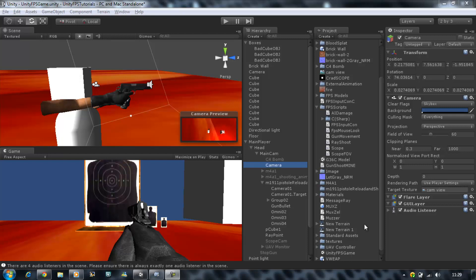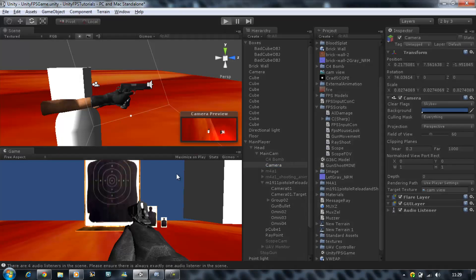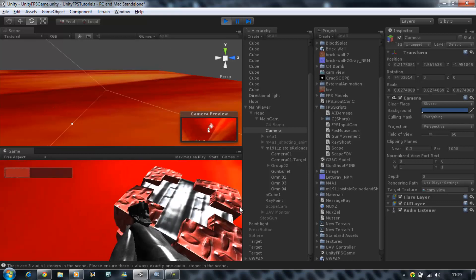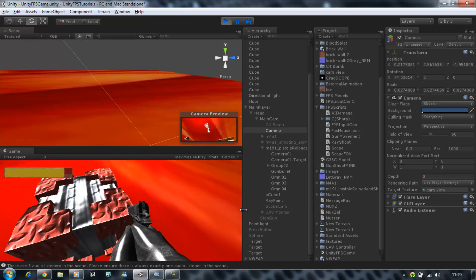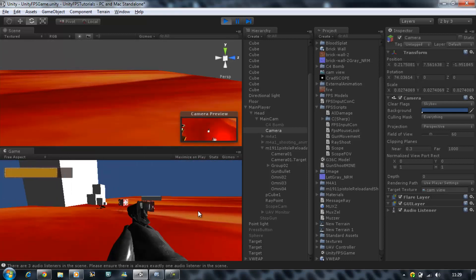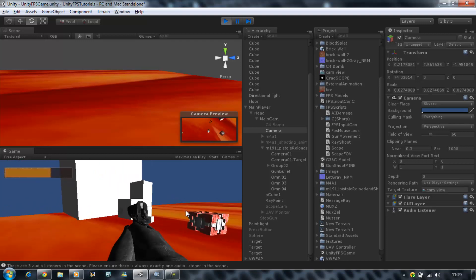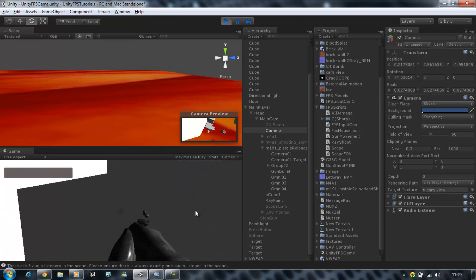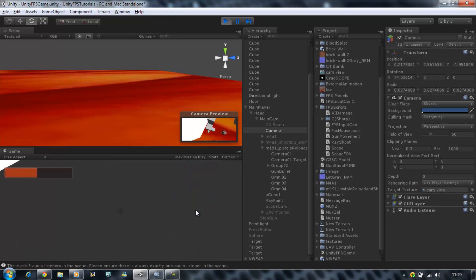Hi guys, welcome back. In this tutorial I'm going to show you how to prevent your gun going through walls. At the moment, if you walk next to any kind of object you will notice that our gun goes right through it. This big cube over here — if I keep pressing forward, you can see it goes through.